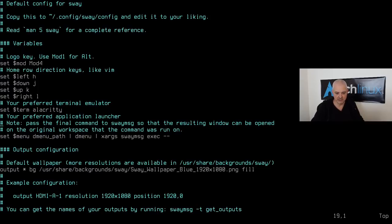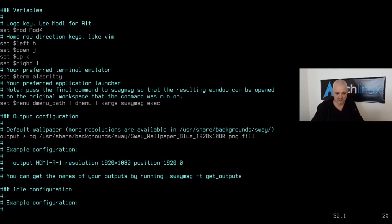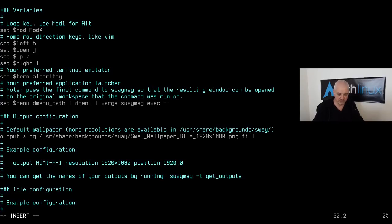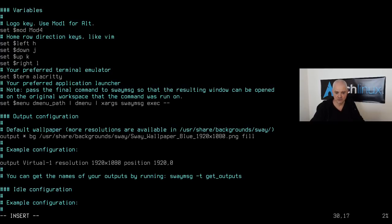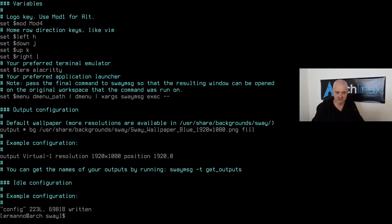Near the top of the config, there's a note that you can get output names by running `swaymsg -t get_outputs` — the equivalent of `xrandr`. Uncomment the `output` line and configure your display: for example, `output Virtual-1 resolution 1920x1080 position 0,0`. Save and exit vim.